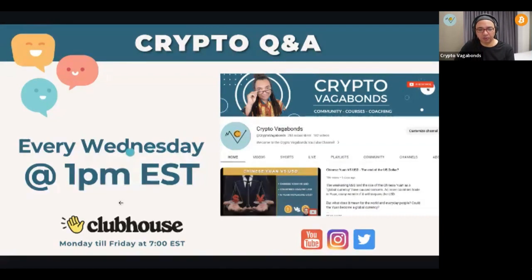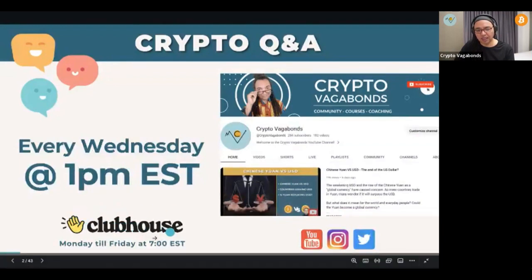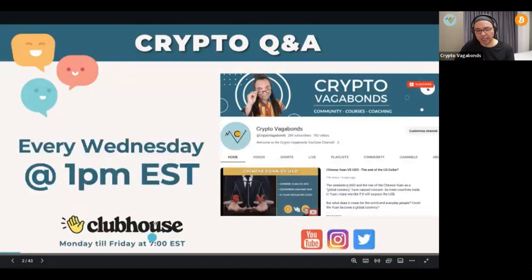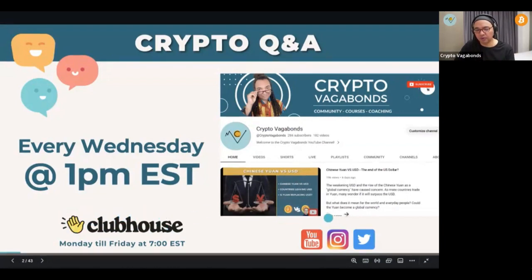This Q&A occurs every Wednesday at 1 PM Eastern Time, so feel free to join us — it happens every week. You can also interact with us on Clubhouse Monday to Friday at 7 Eastern Time. We may be moving out of Clubhouse into another platform, and you can also interact with us on YouTube, Instagram, and X.